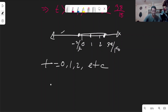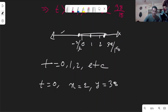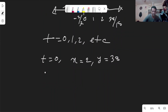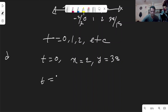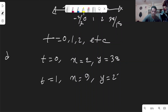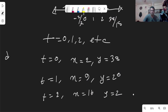For t = 0: x = 2, y = 38. For t = 1: x = 9, y = 20. For t = 2: x = 16, y = 2. These are all the positive integer solutions to the equation.